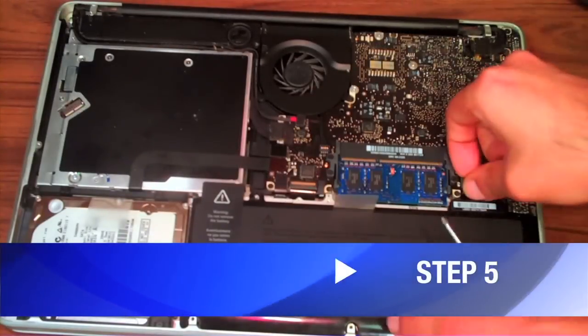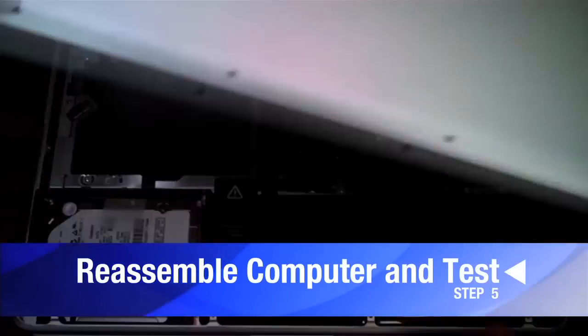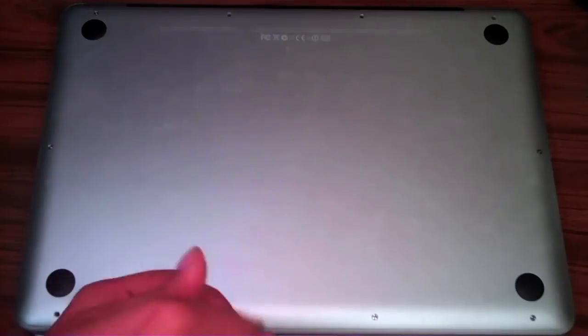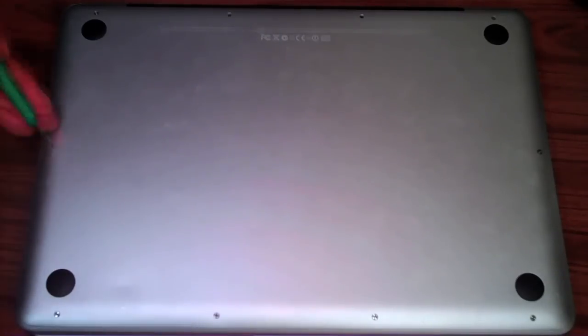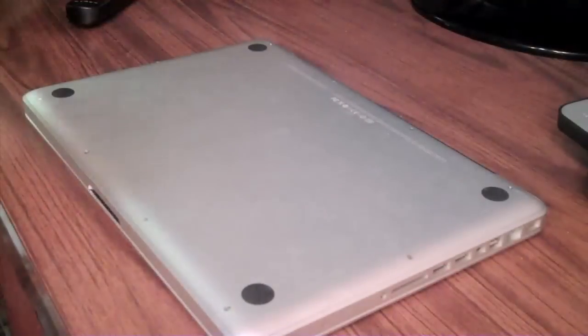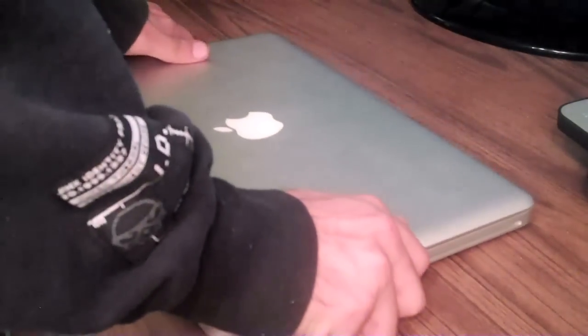Then just go ahead and reassemble the computer real quick. And then test out the trackpad. Now if it's working perfectly, then you're done.